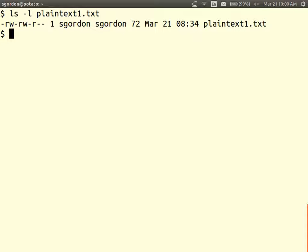How long is the message? 72 bytes — the file size is 72 bytes, so the message is 72 bytes. For simplicity, I'm going to use DES in ECB mode.